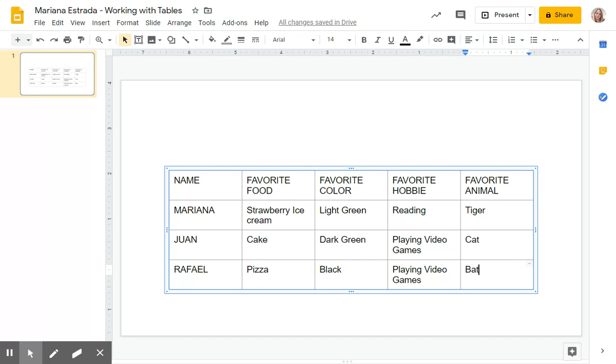Just remember, insert a table that is 5 times 4. On the next video, I'm going to show you how you can give a format to your table. See you in a bit.